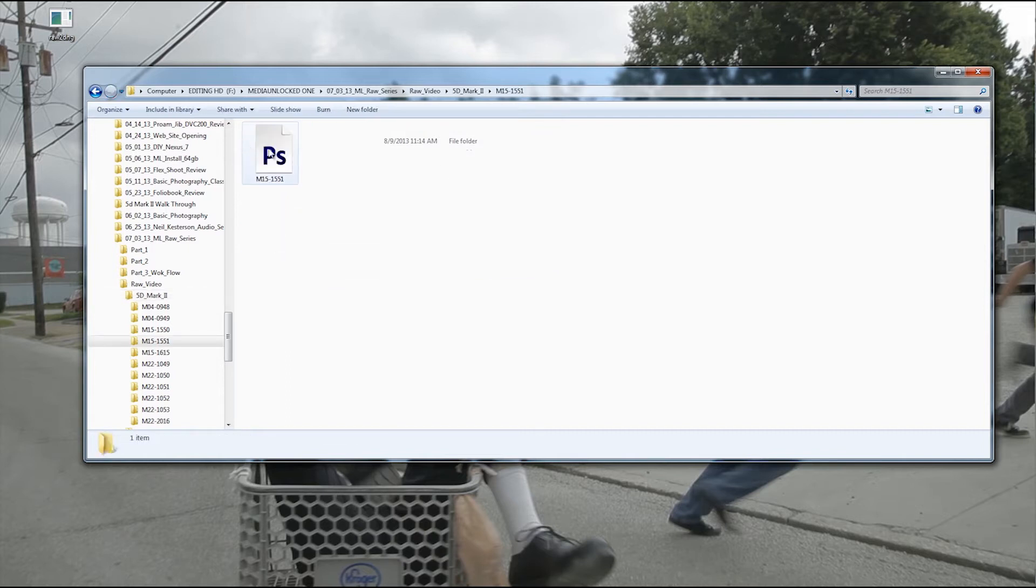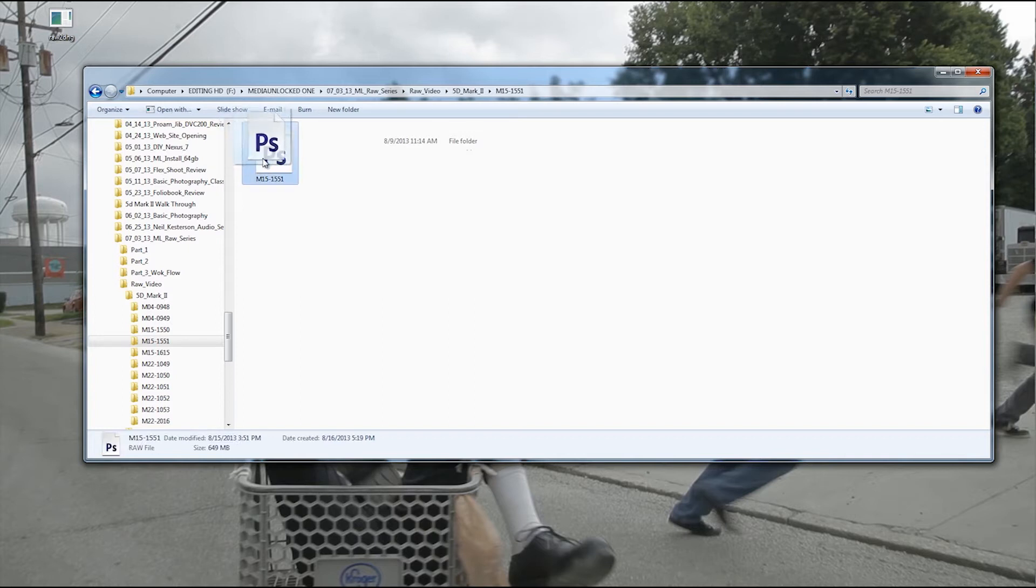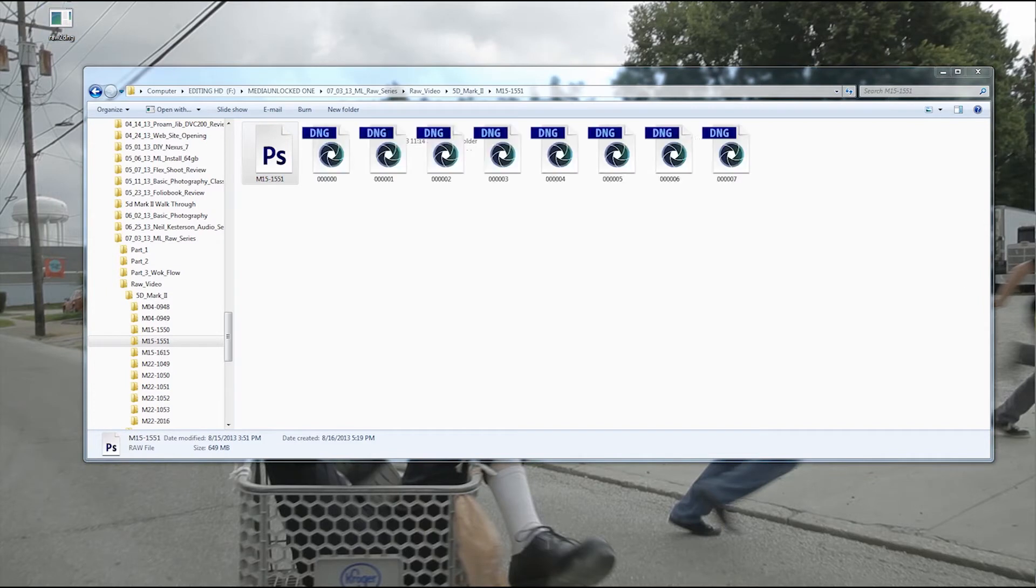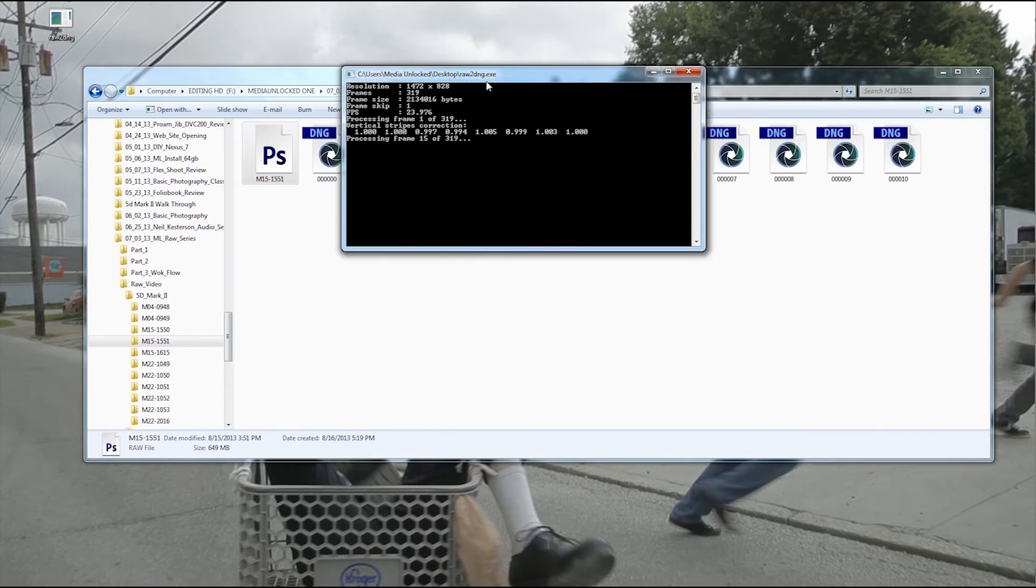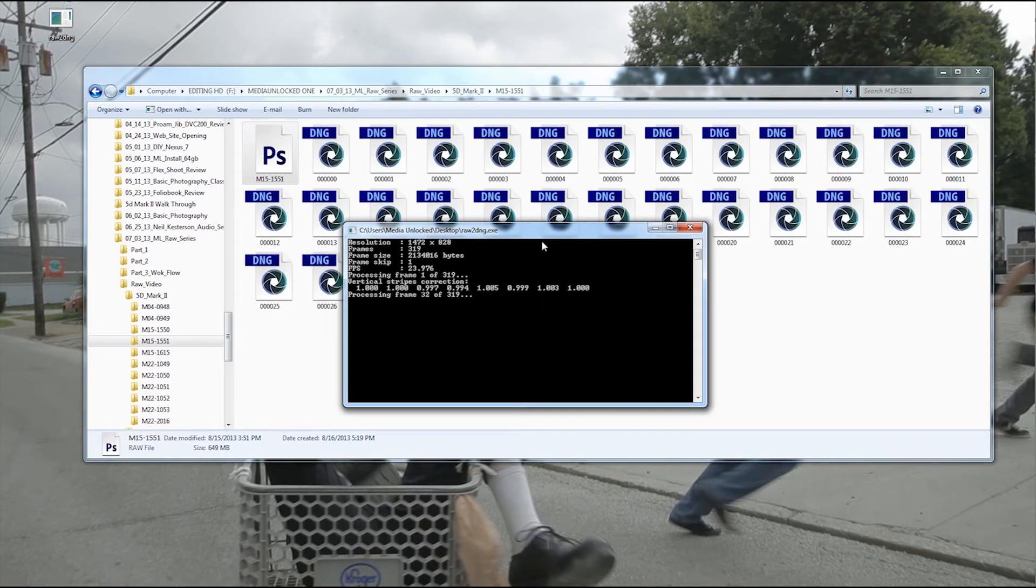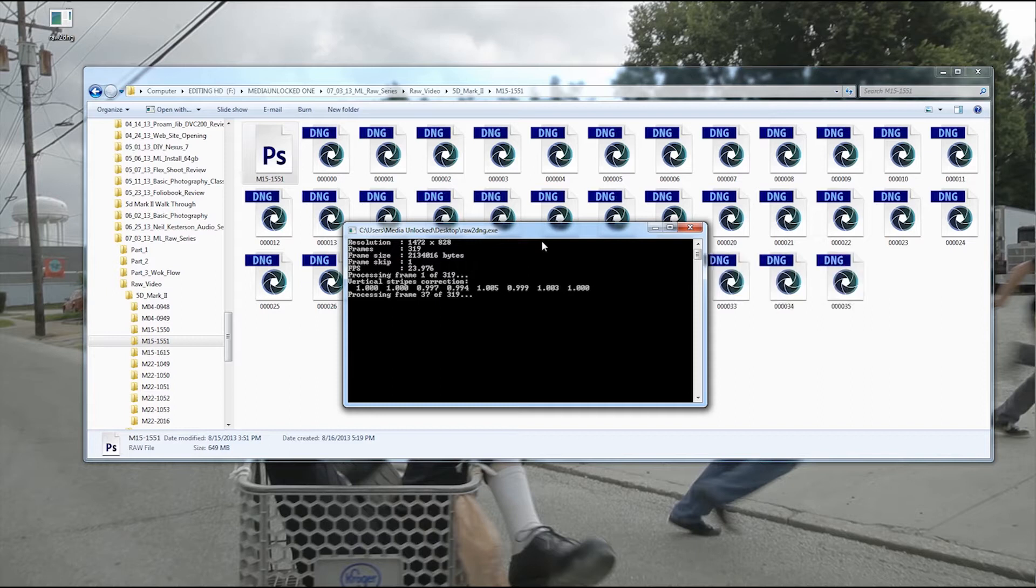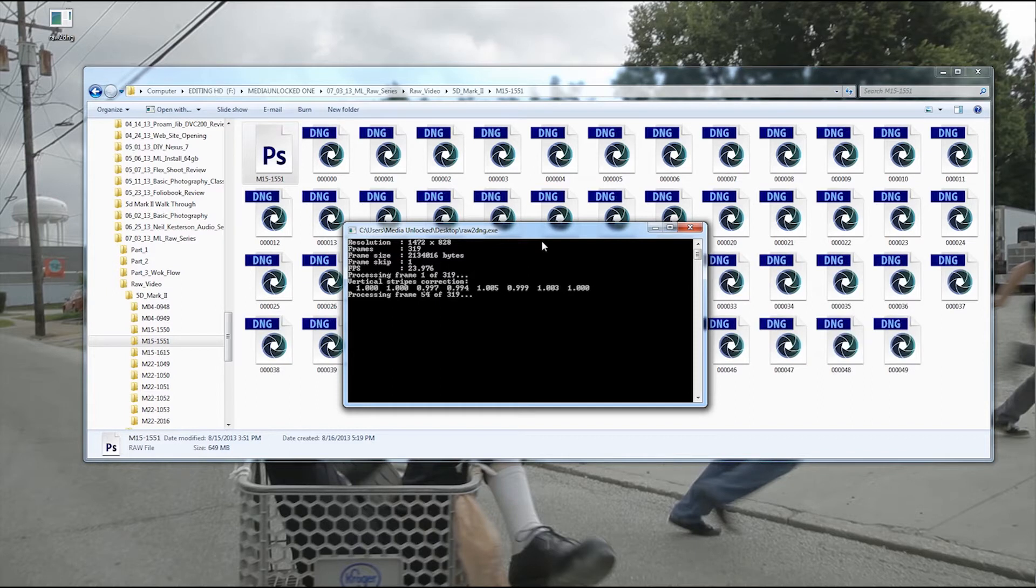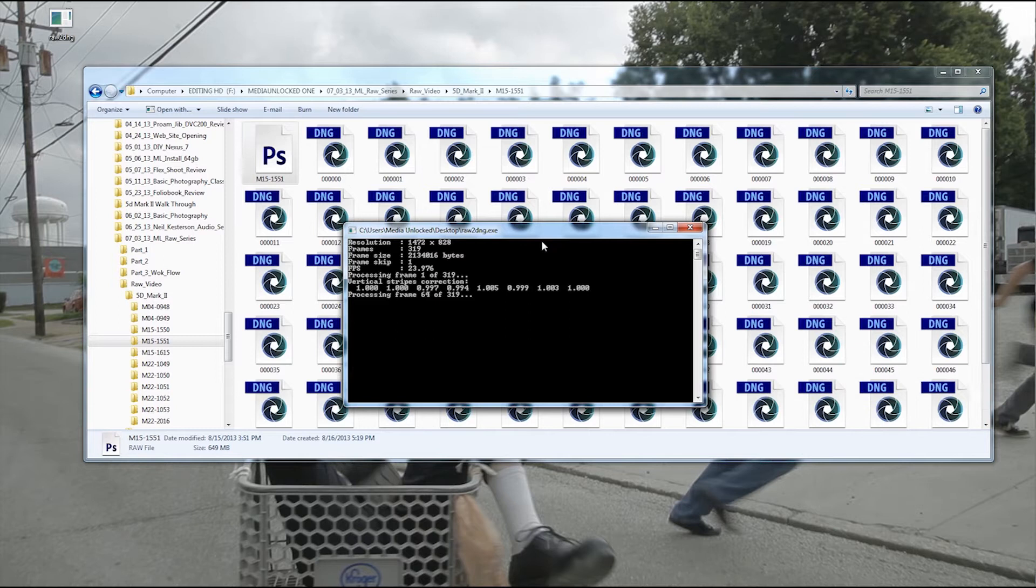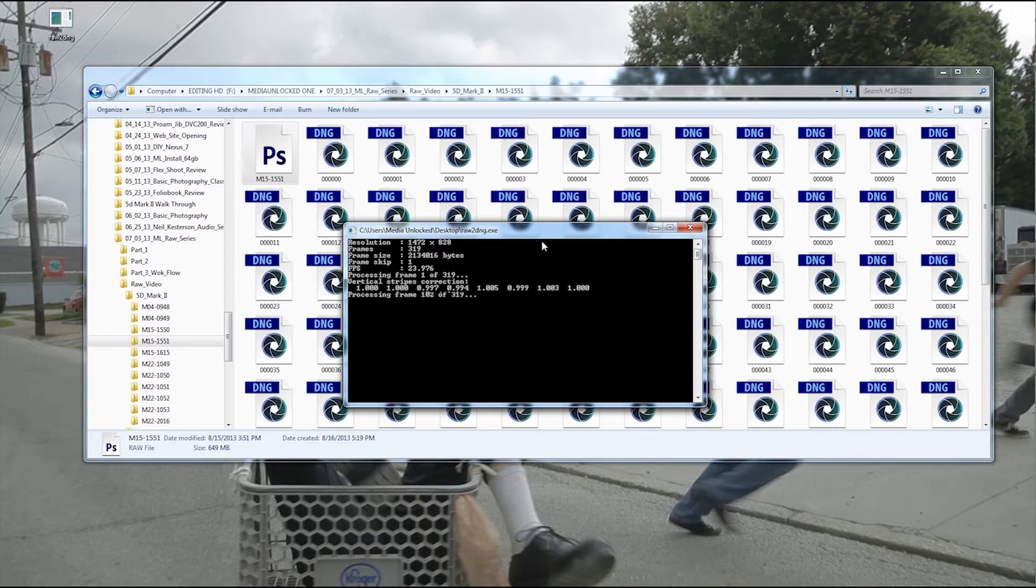Now I'm going to take the RAW file and just put it onto DNG. It's going to open up this dialog, and then it's going to convert all the files into DNG. So there's 319 files as you can see, and it won't take that long to do it. You're going to have to do this for each individual file.